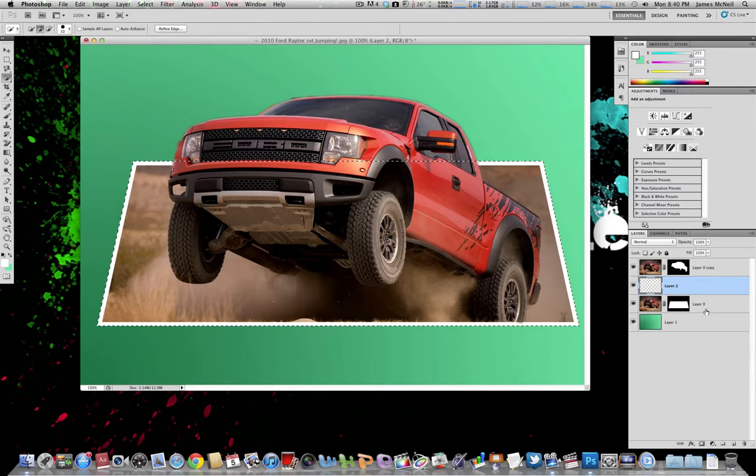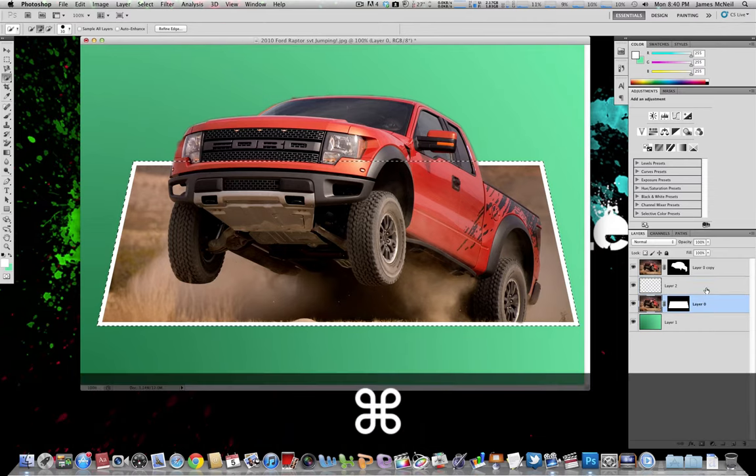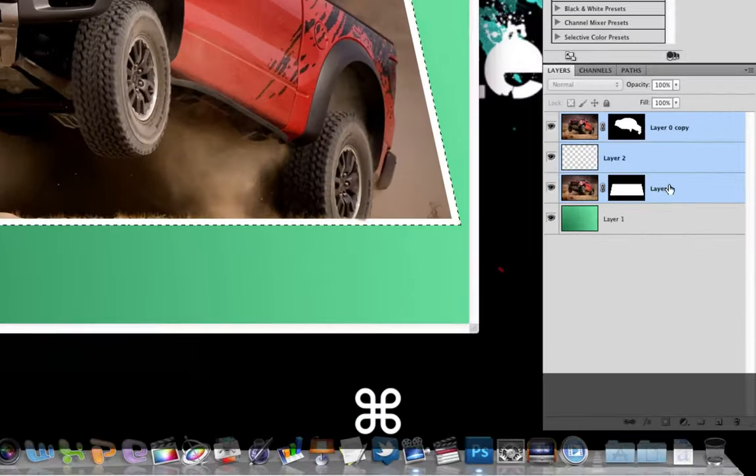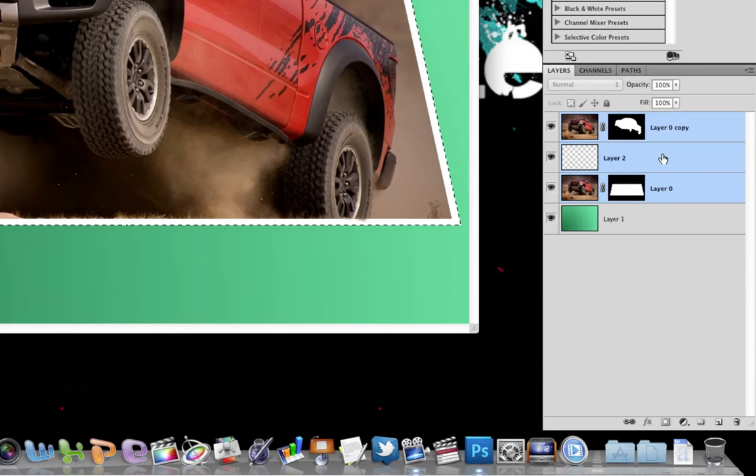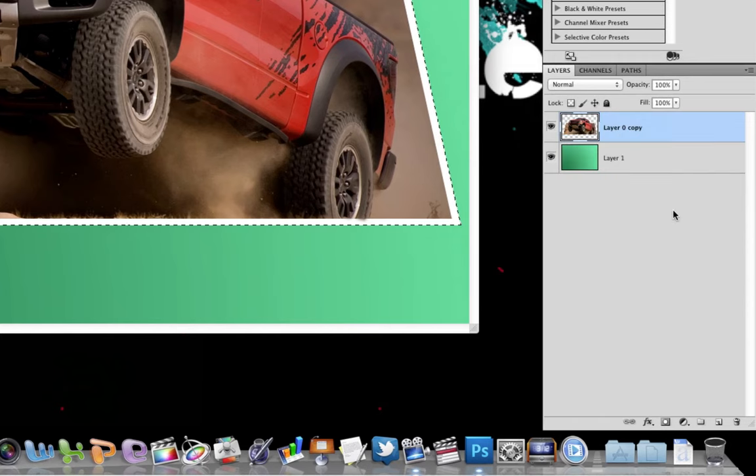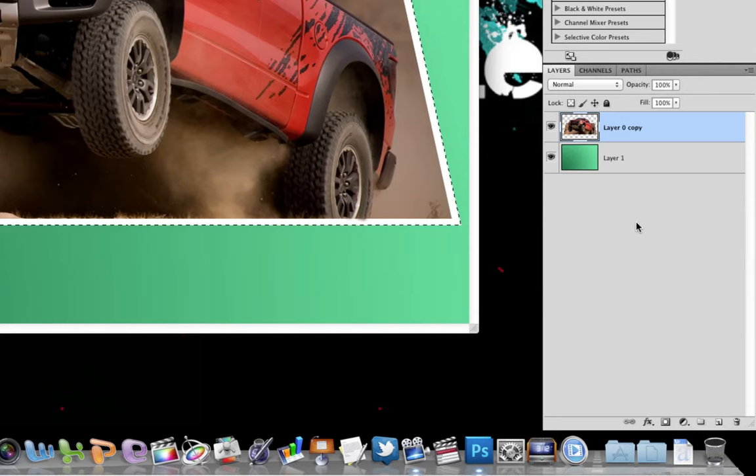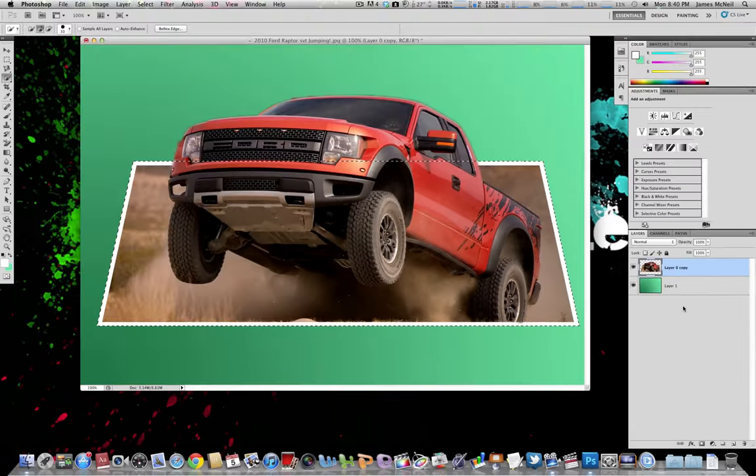Now the next step is you want to take all three layers. Hold down control or command if you're on a PC or a Mac. And just select the three. Right click and hit merge layers. We have to do this so that in the next step it moves all the layers and affects all the layers instead of just affecting one.